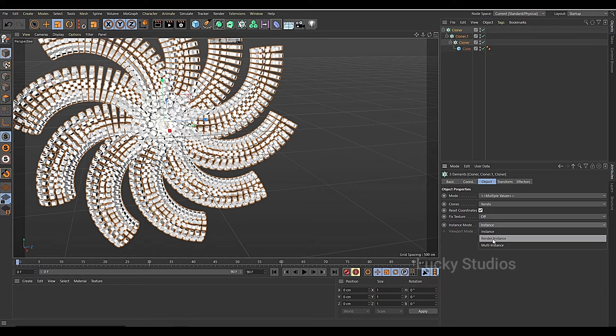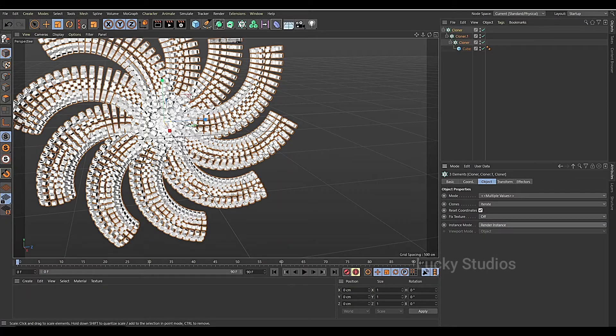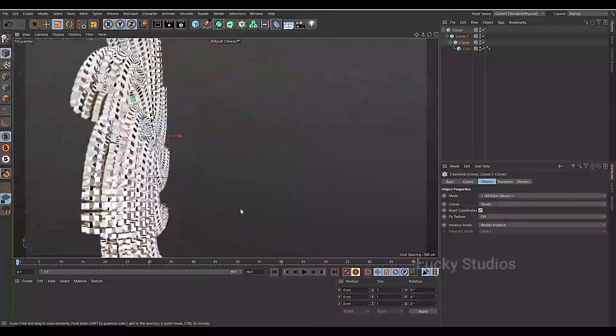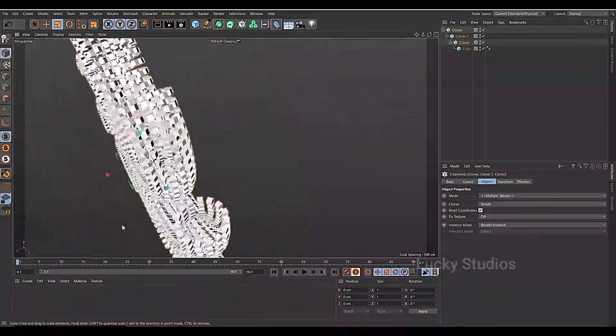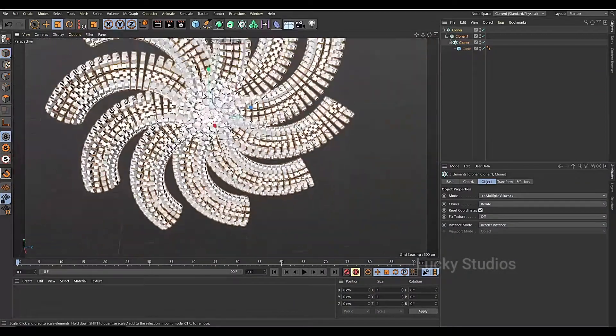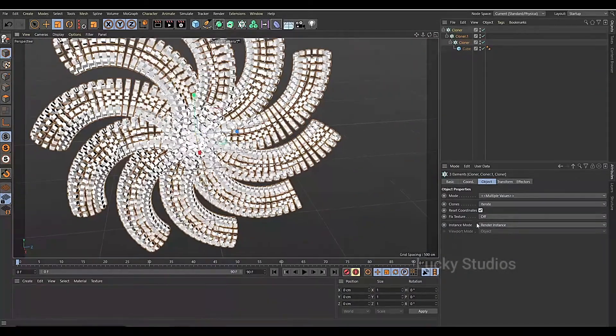Select the Render Instance. I will change the viewport and we will change the speed.